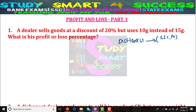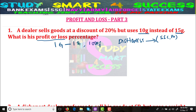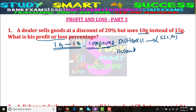Problem number 1: A dealer sells goods at a discount of 20 percent but uses 10 grams instead of 15 grams. What is the profit or loss percentage? First of all, assume 1 gram equals 1 rupee, so 1000 grams equals 1000 rupees — this makes the problems very easy. If you watched Part 2, you know what discount, market price, cost price, and selling price mean.